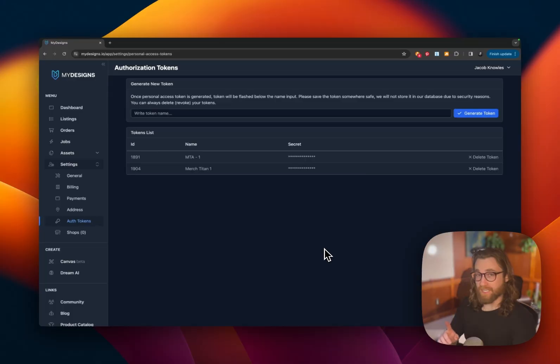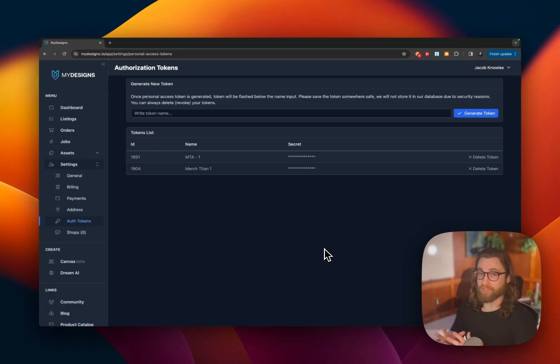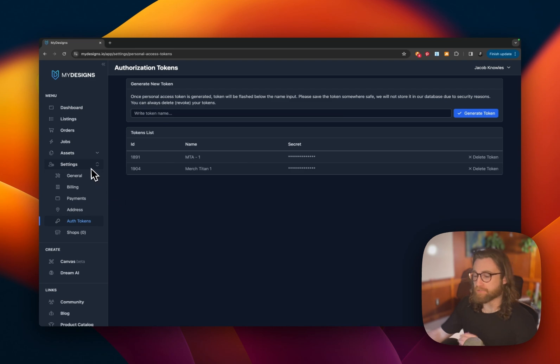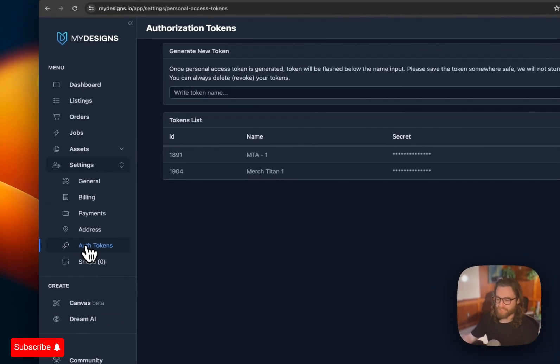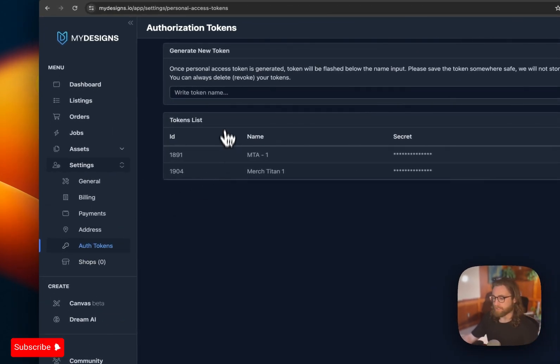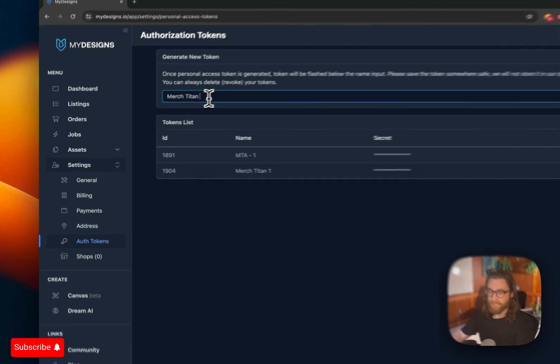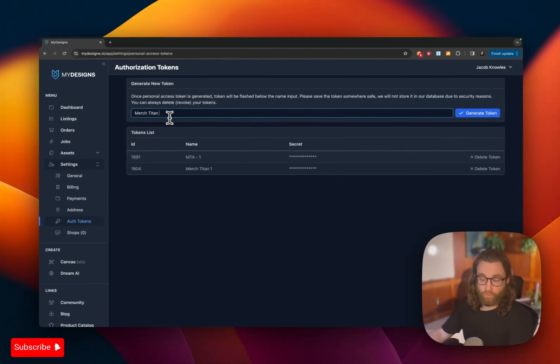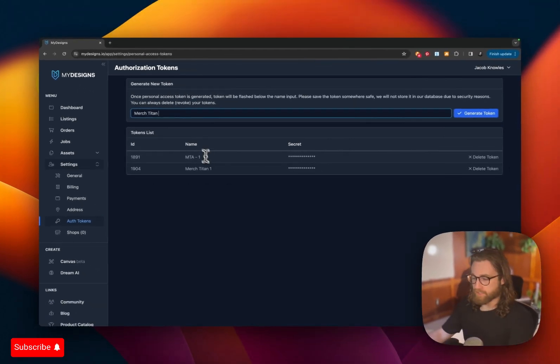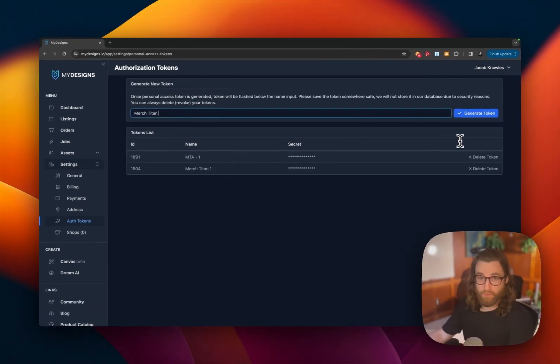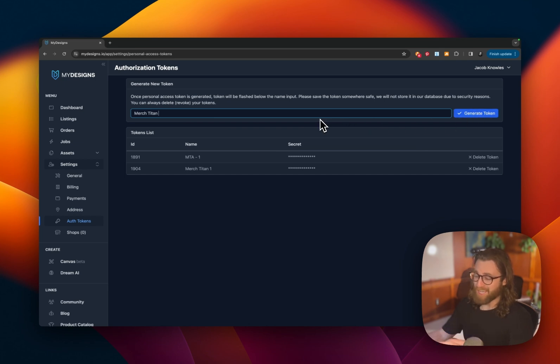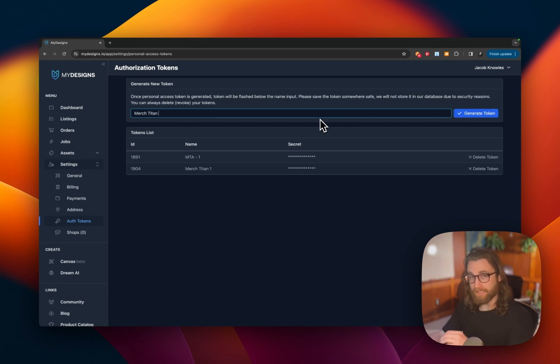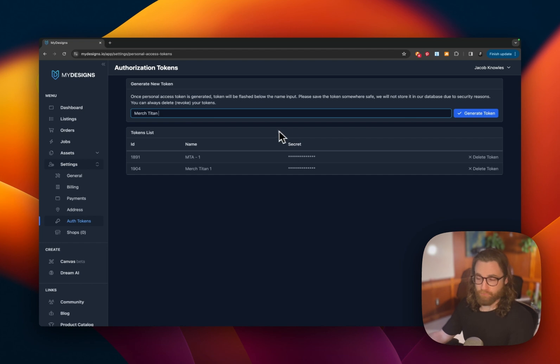Now we can go over to Merch Titans and actually initiate the upload process for Amazon Merch. Now, for the first time setup, if this is your first time, you're going to need to set up an authorization token. You can go to settings and then authorization tokens down here. Name it something like Merch Titan 2 or 1 or whatever. I already have a couple tokens, so I'm not going to generate a new one. But you can hit generate and then copy that new token and paste it in to your Merch Titan dashboard.